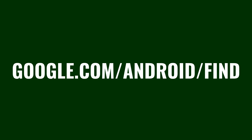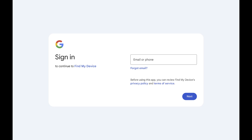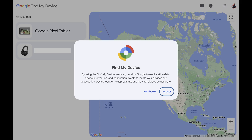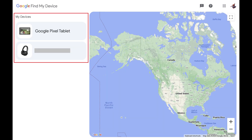Step 1: Open a web browser and navigate to google.com/android/find. Sign in to the Google account associated with your Android device if prompted. You'll land on the Google Find My Device screen. Click Accept if you see a pop-up window letting you know that by using this feature you allow Google to use location data associated with your devices. You'll see a list of devices associated with this Google account on the left side of your screen.